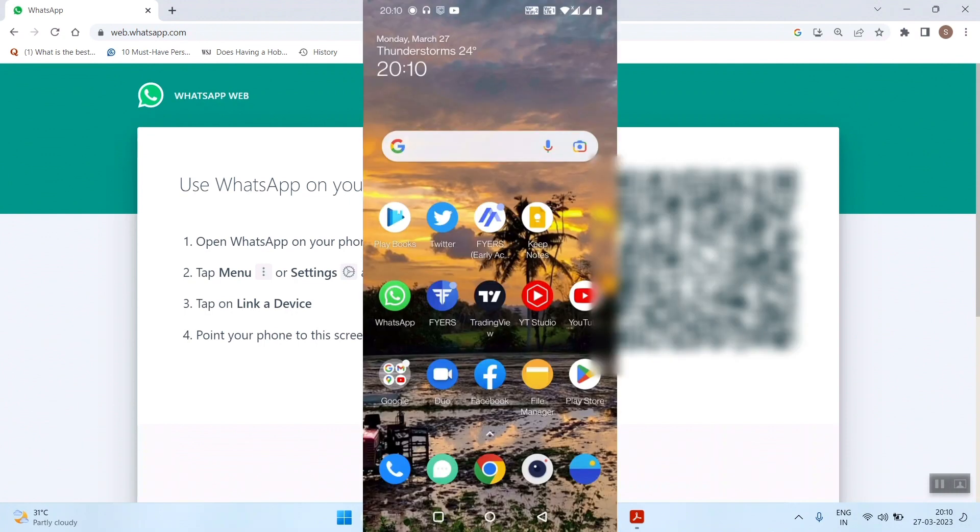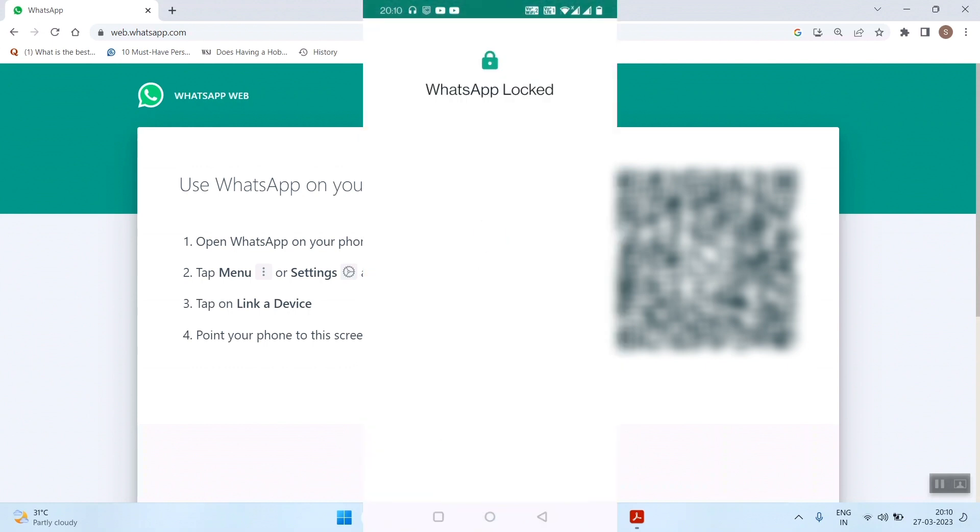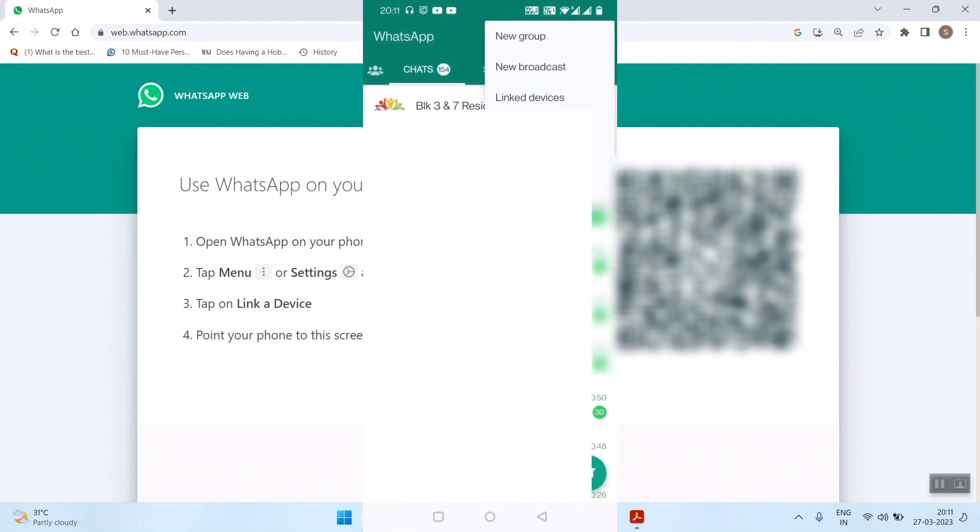Here, what you have to do is on your mobile where you're using WhatsApp, open the app. Once you open it, go to the three dots and select the third option, linked devices.